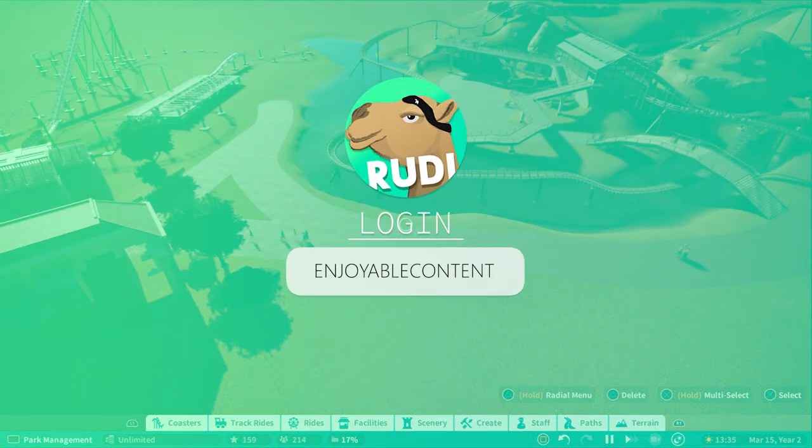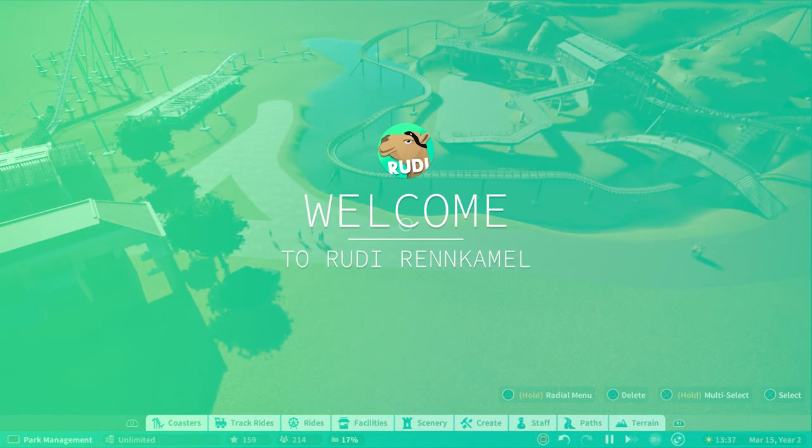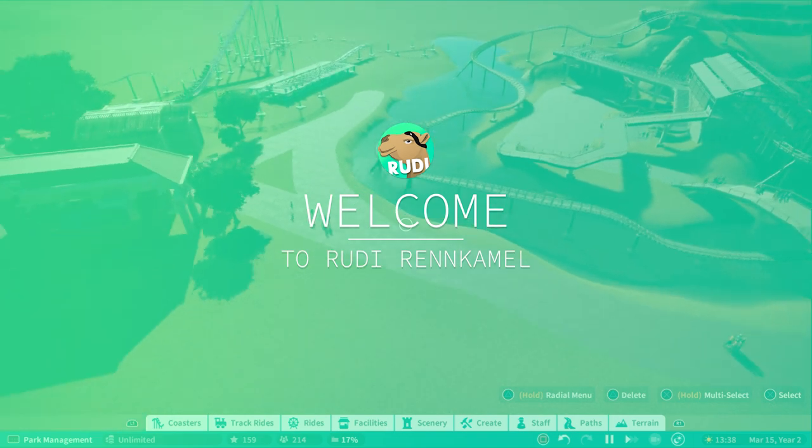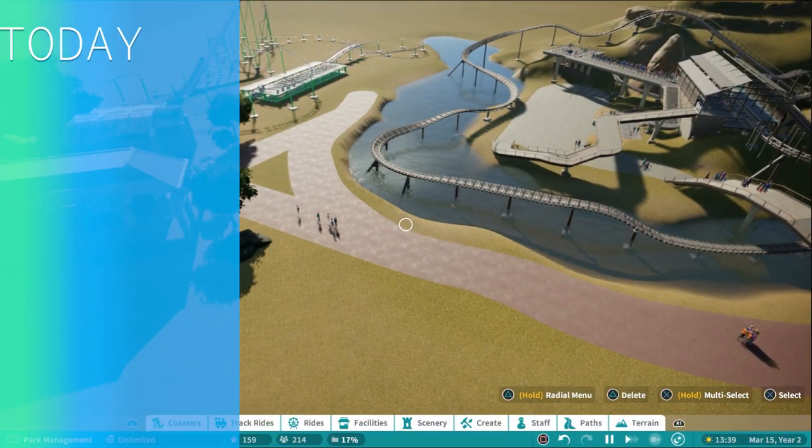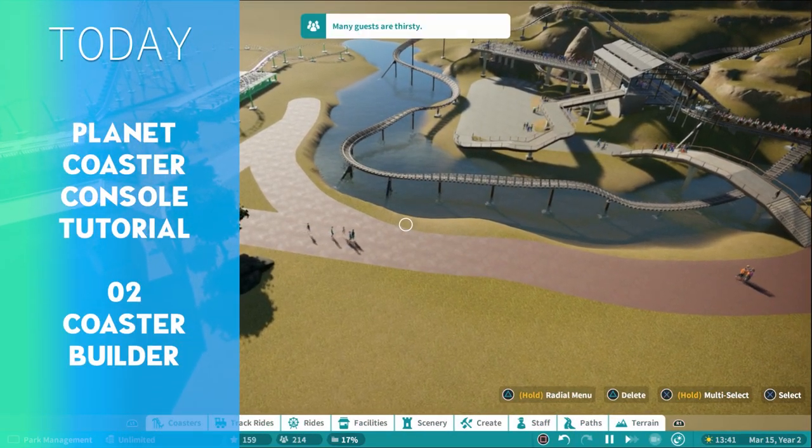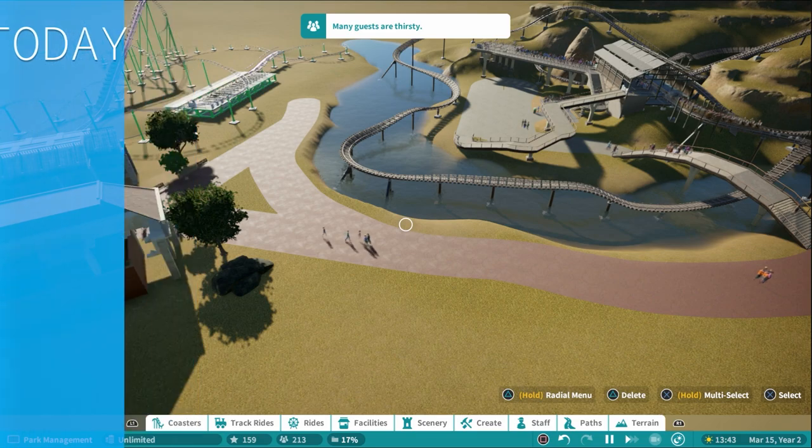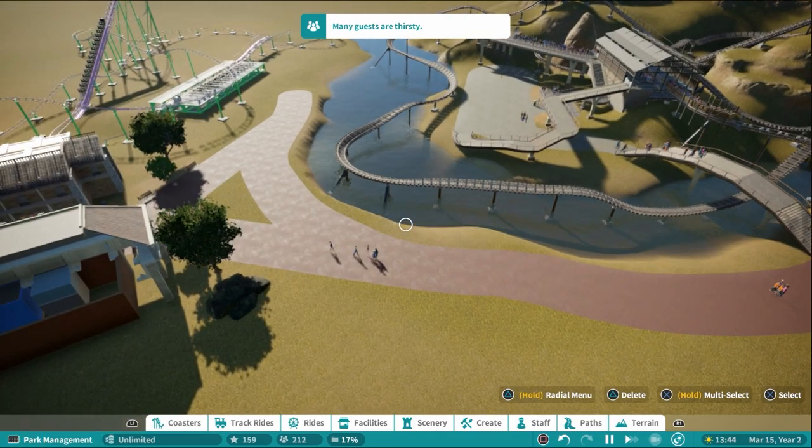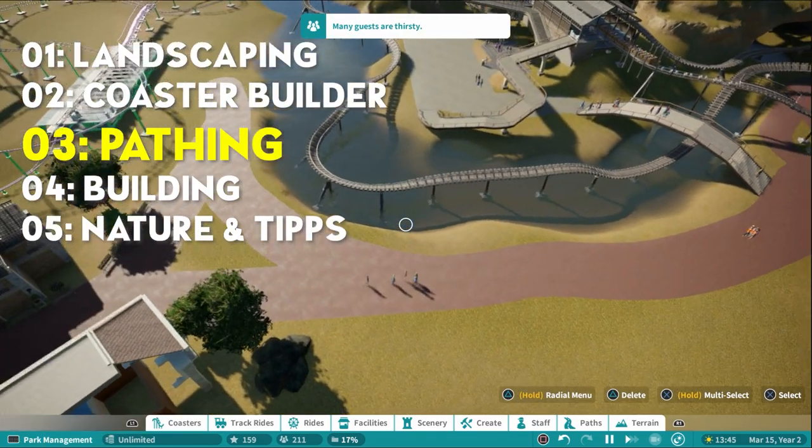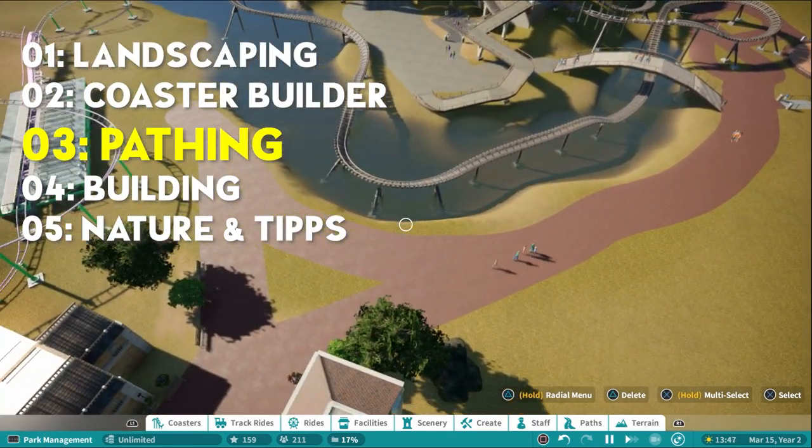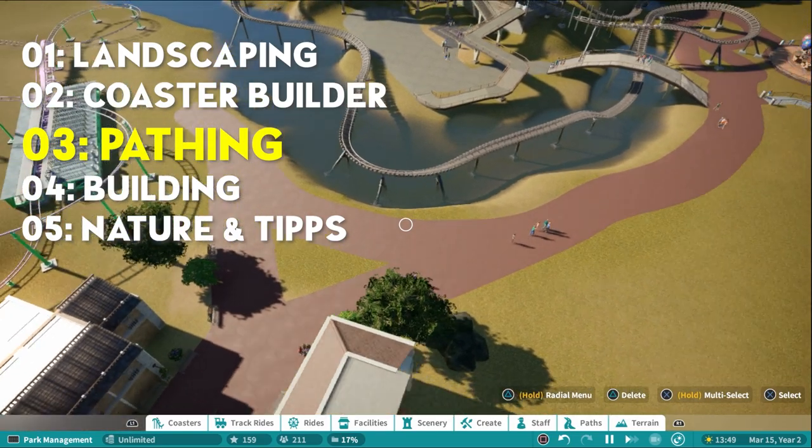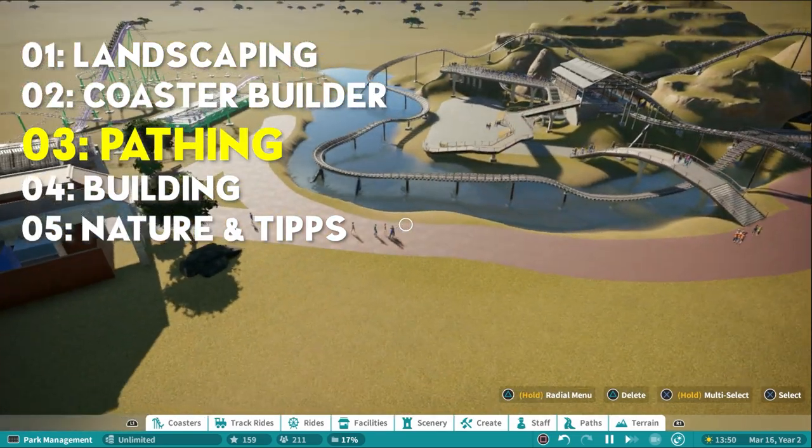Hello everyone and welcome to the third tutorial of my little tutorial series. We have already looked into landscaping and coaster building, and today we are going to look into pathing. The big enemy, the final boss in the game.